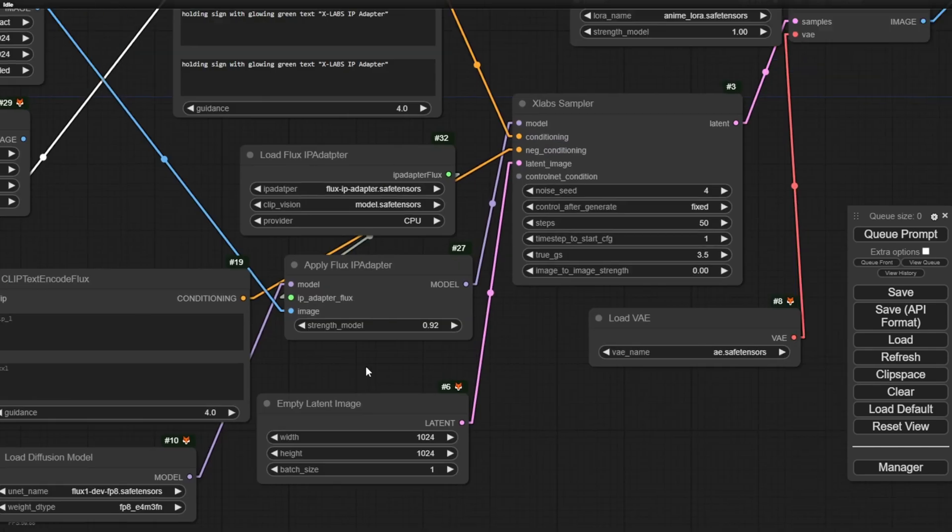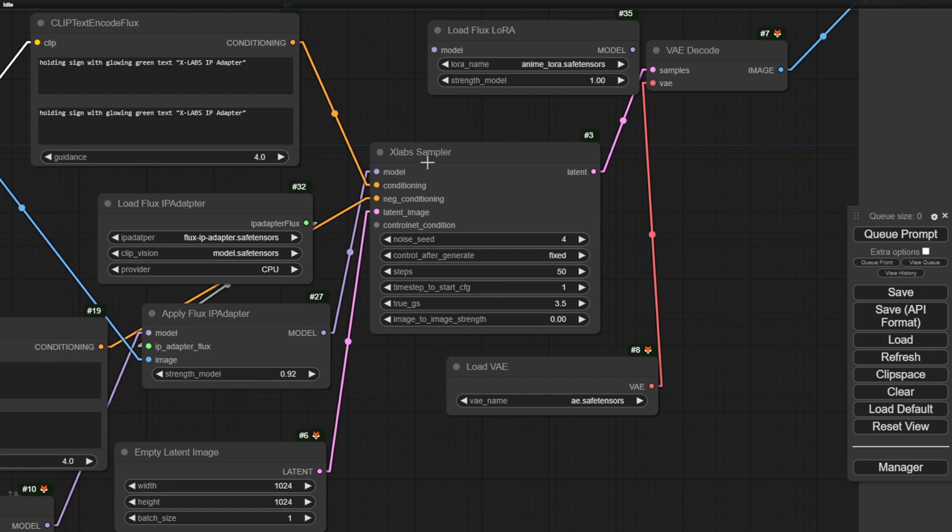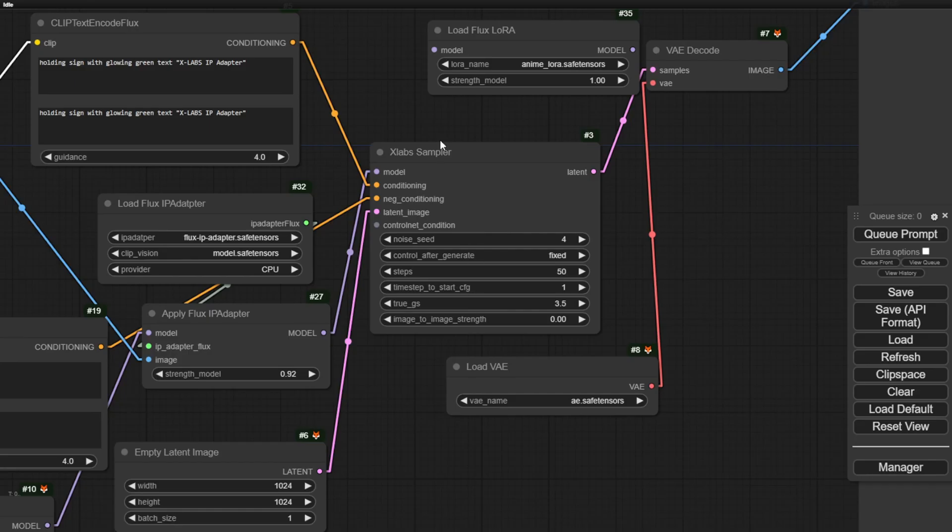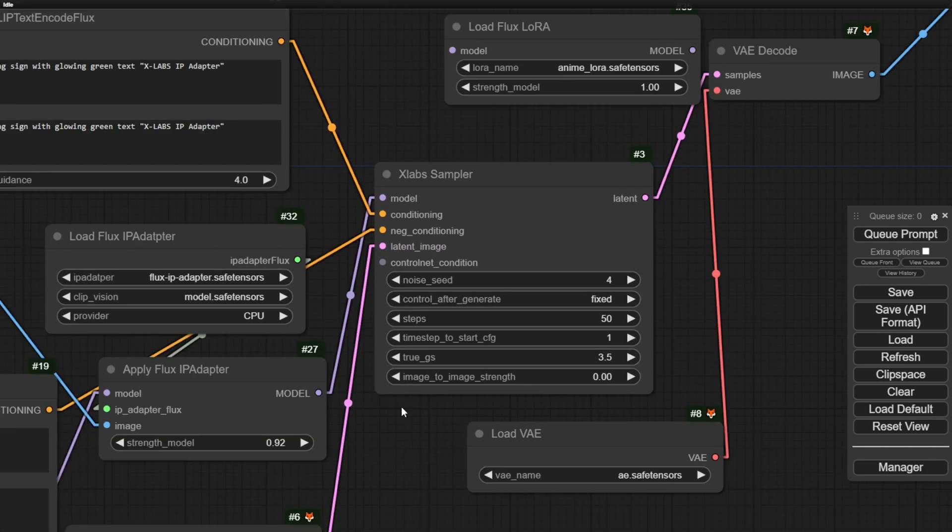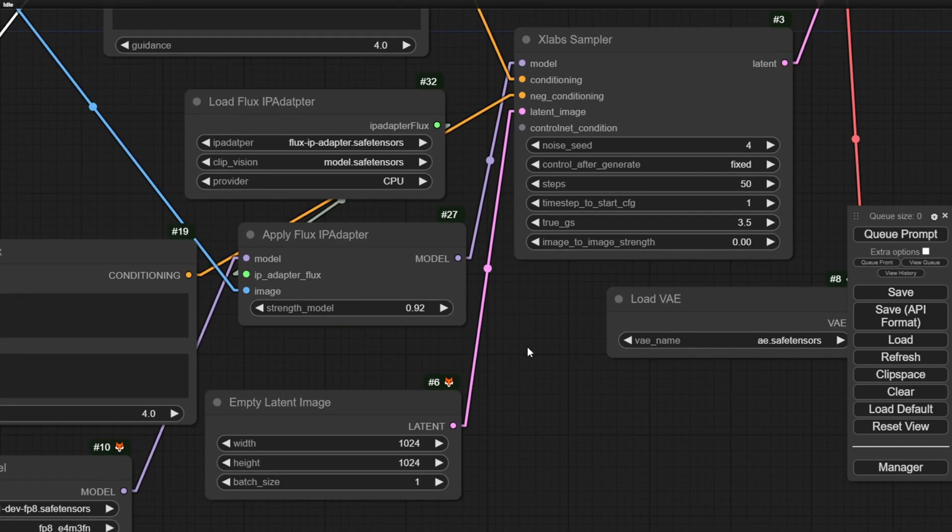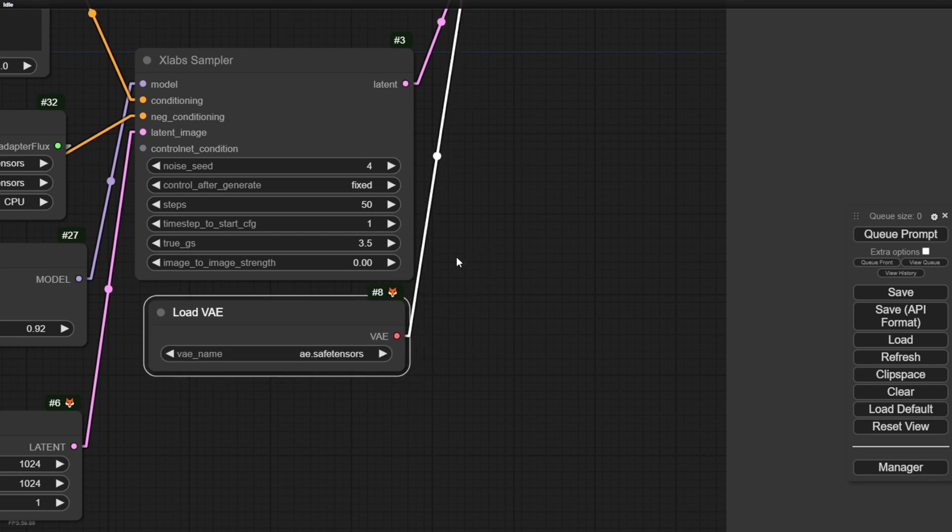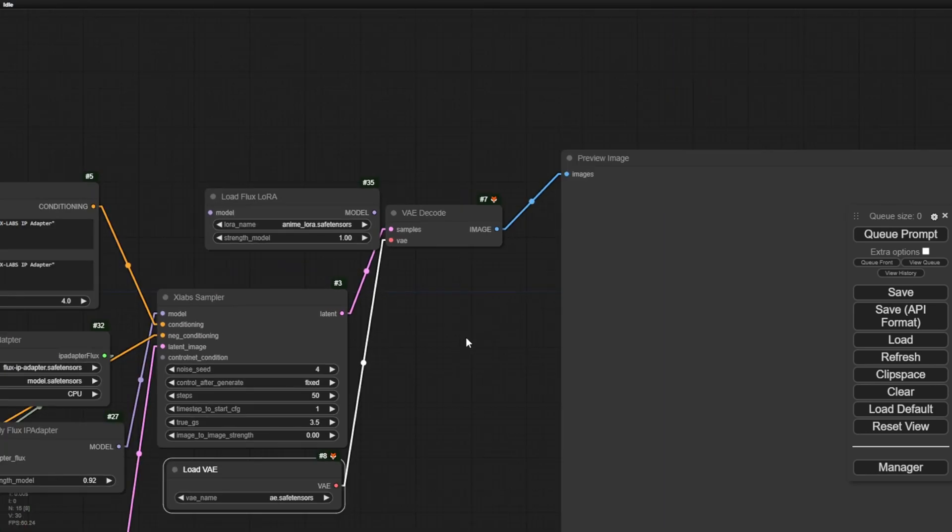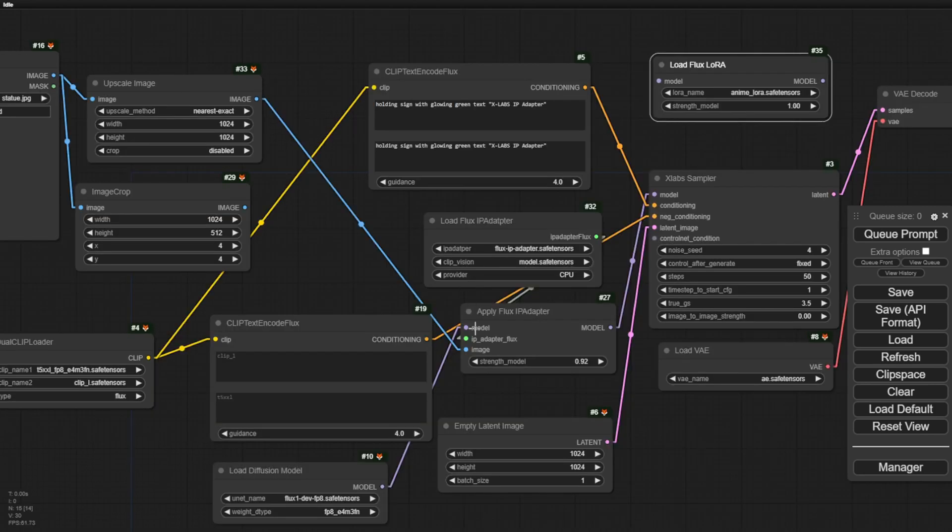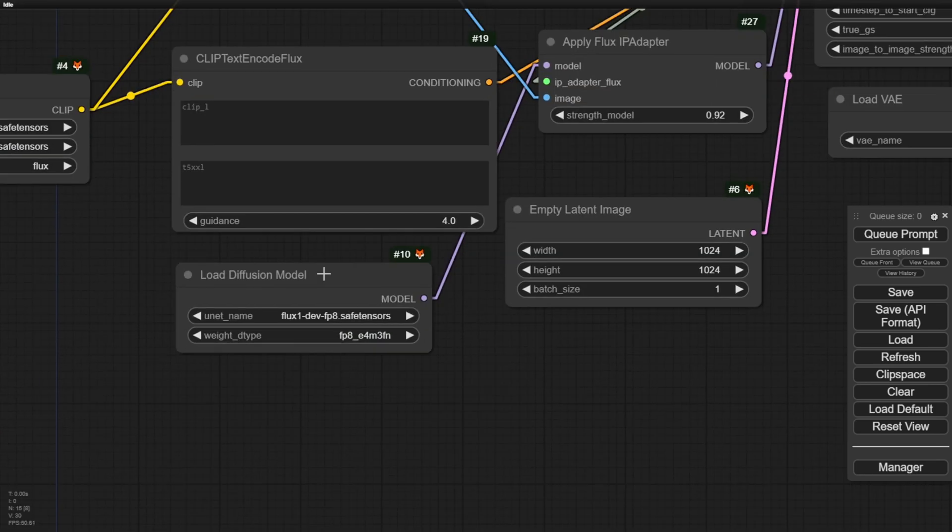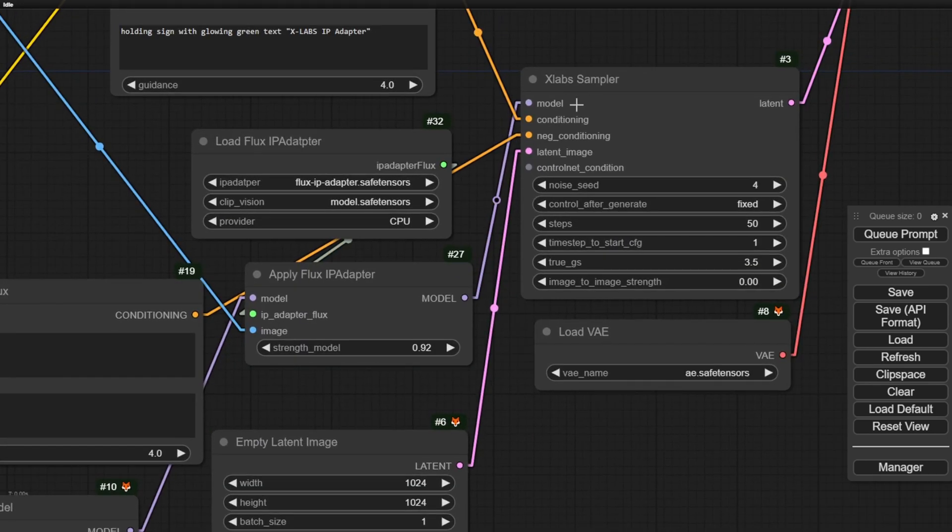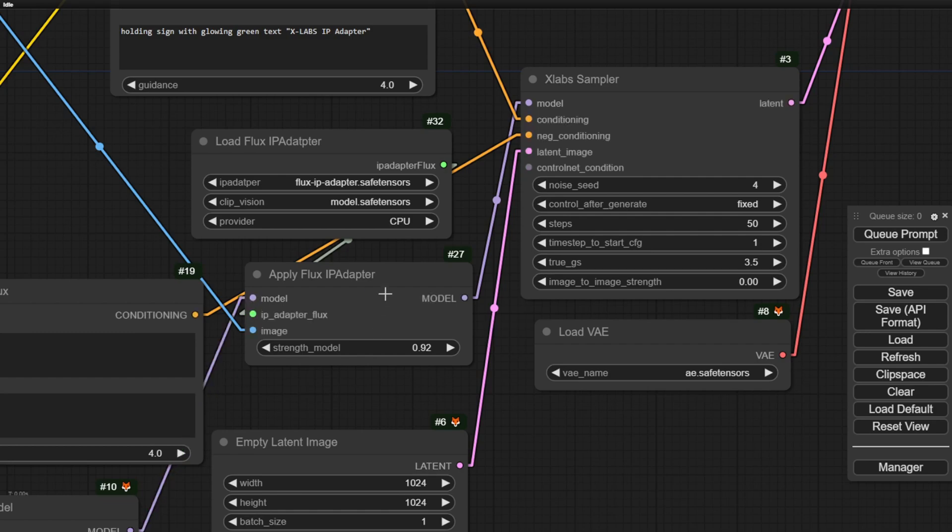Going back to here, we've got the XLAB sampler, which we have included in the ComfyUI, the XFlux ComfyUI custom nodes package. So having this, we connect the models conditioning and the latent image for the flux. It's very similar to what we have in SD 1.5 and SDXL. We have the IP adapter in between the load models and the sampler. In the middle of that, we inject the data in the model connections so that it will influence our output image with the styles that we want from the reference image.